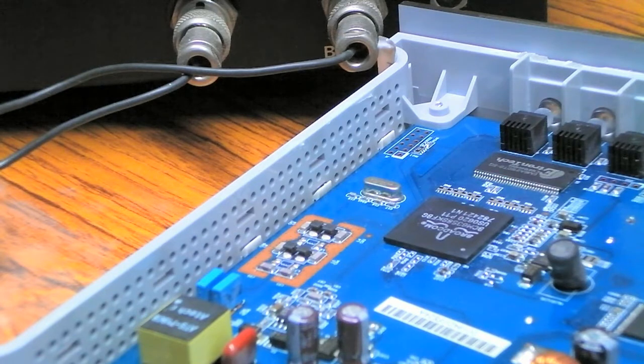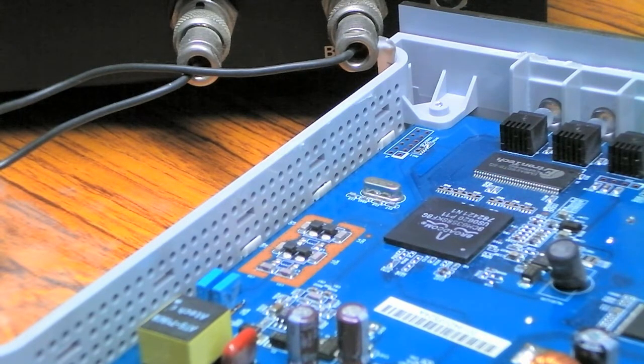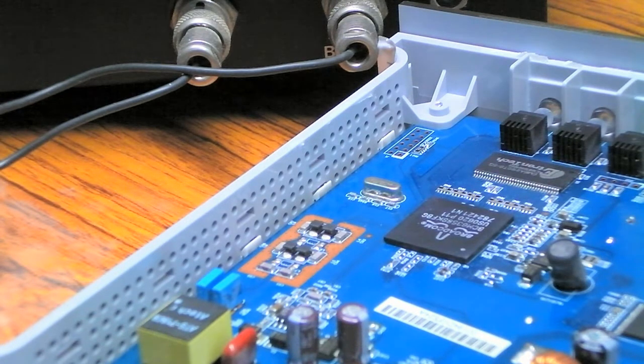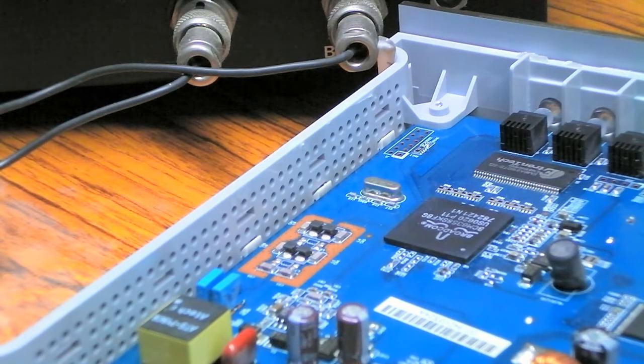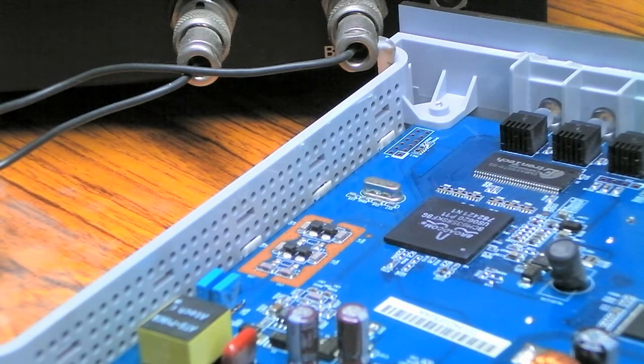Hi folks, well we're here again looking at this Netgear DG834N ADSL router.